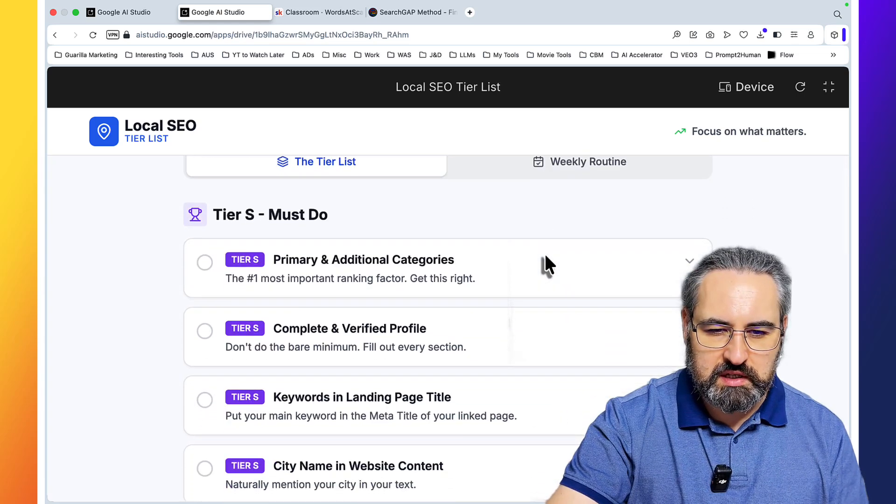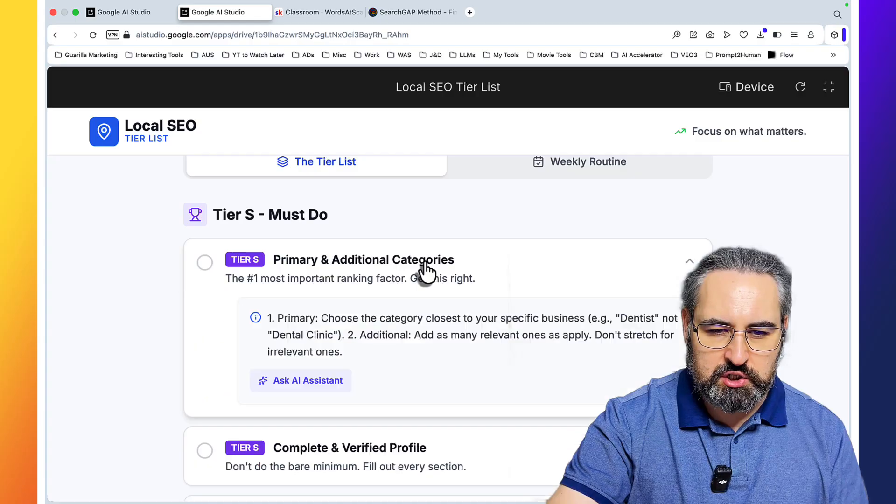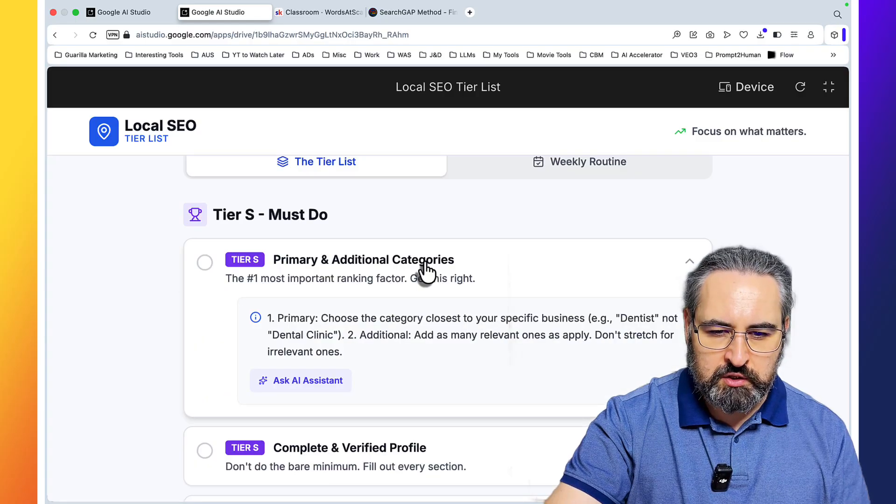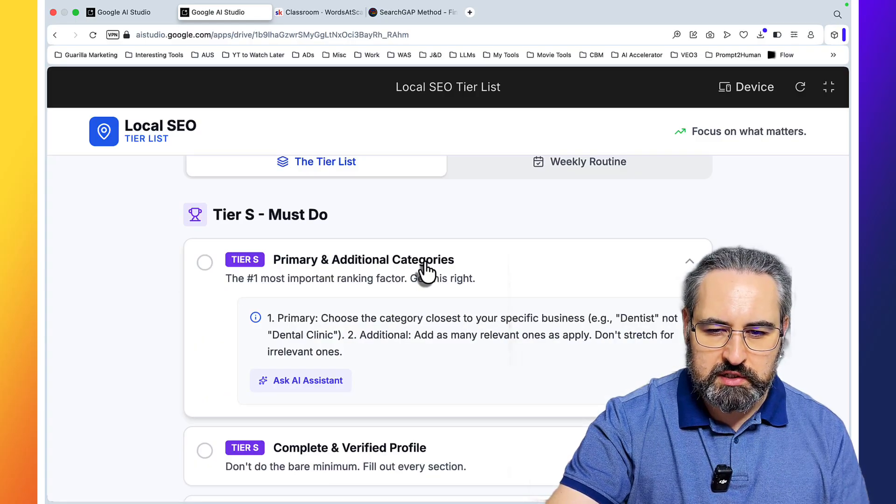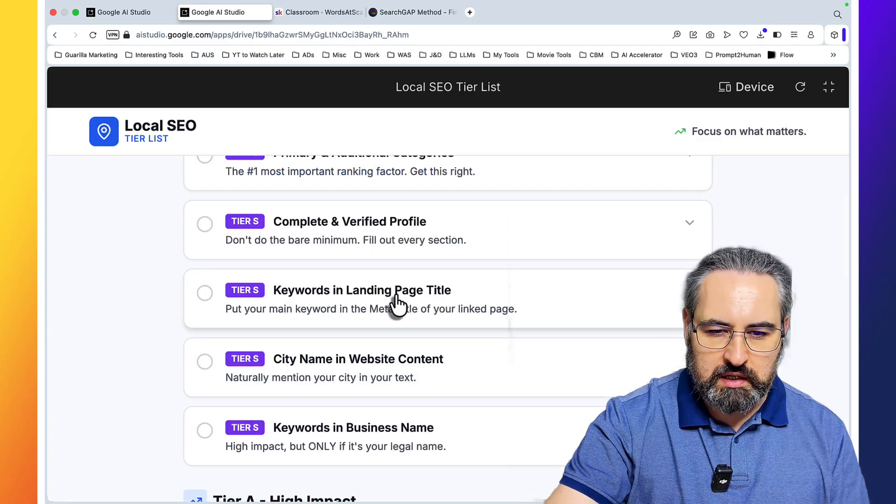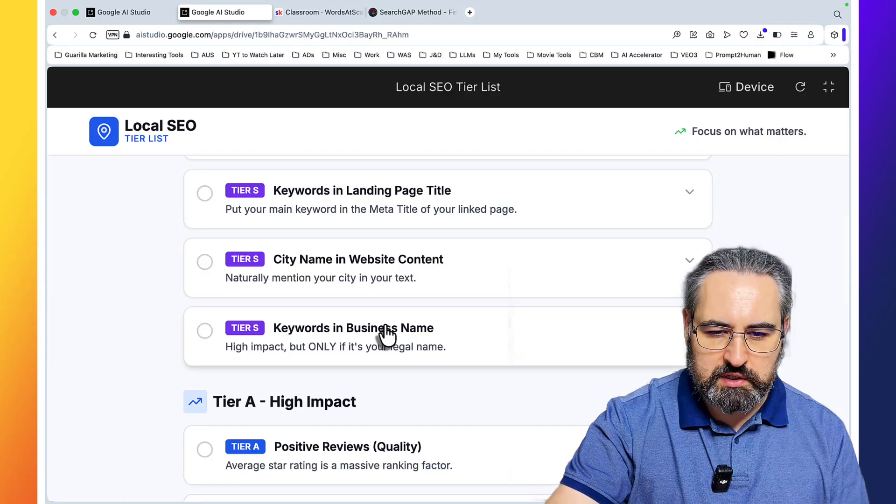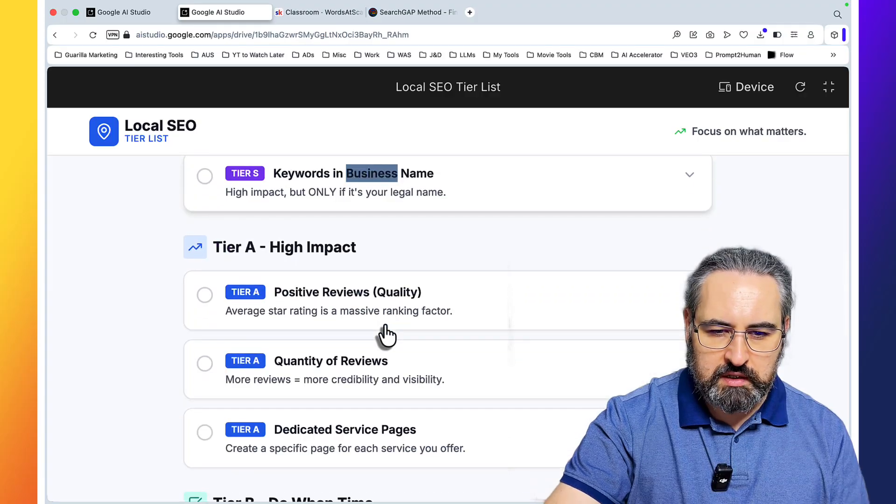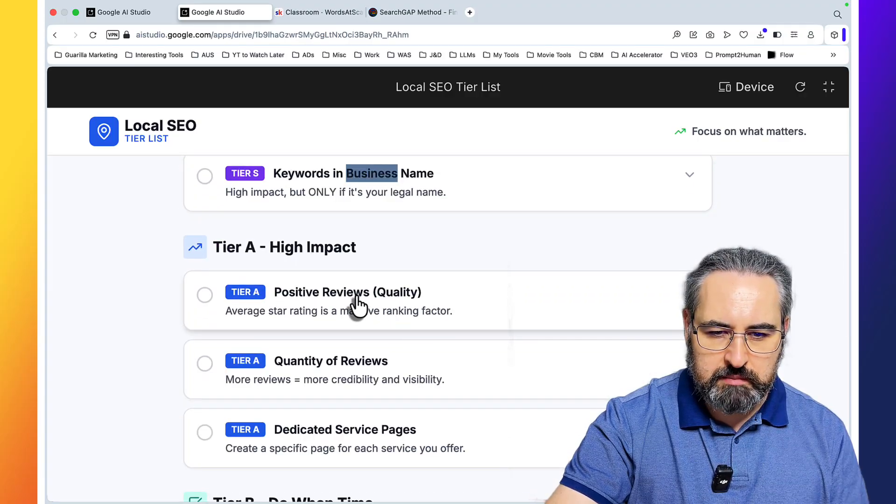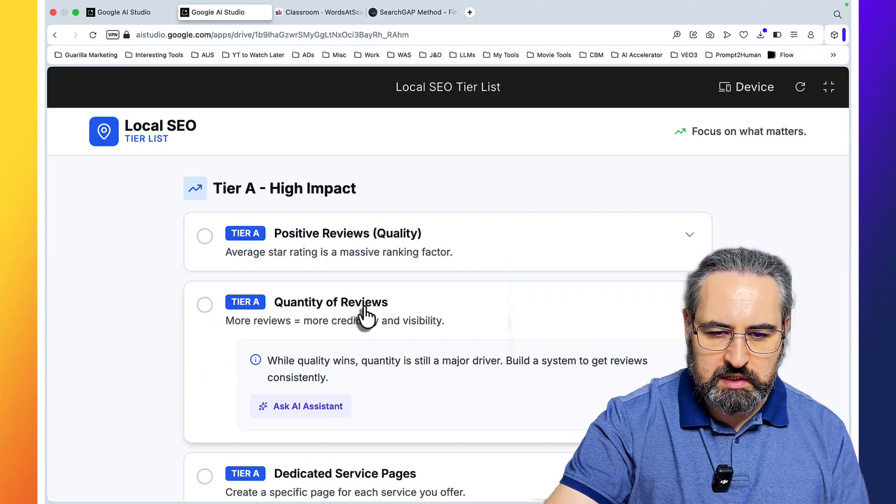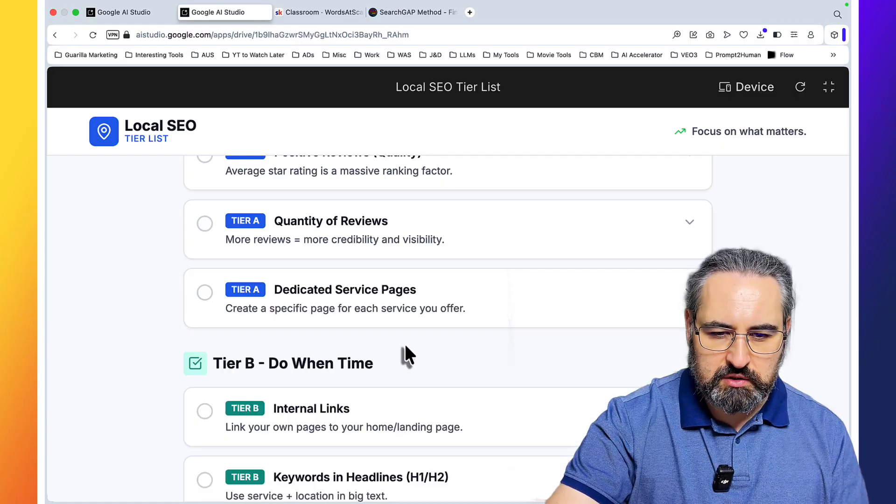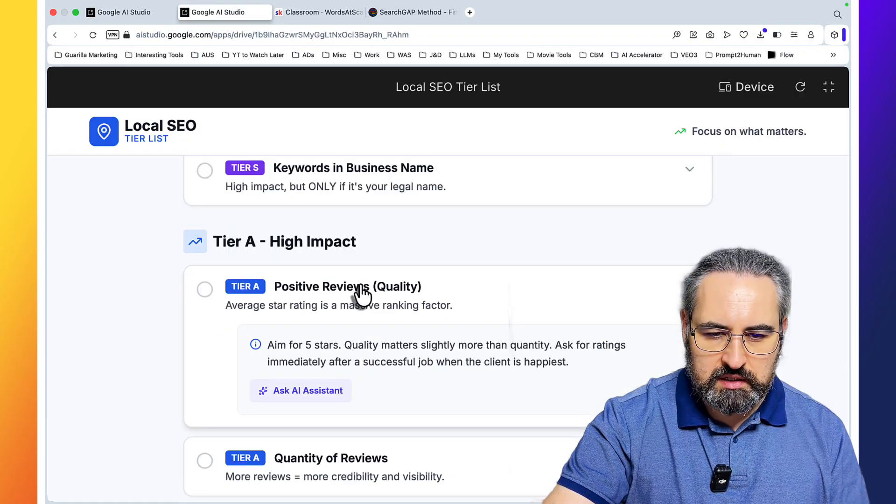So this is the must-do: primary and additional categories, choose the category closest to a specific business. Keywords and landing page title, keywords and business name. Tier A, high impact: positive reviews, quantity of reviews, dedicated service pages.